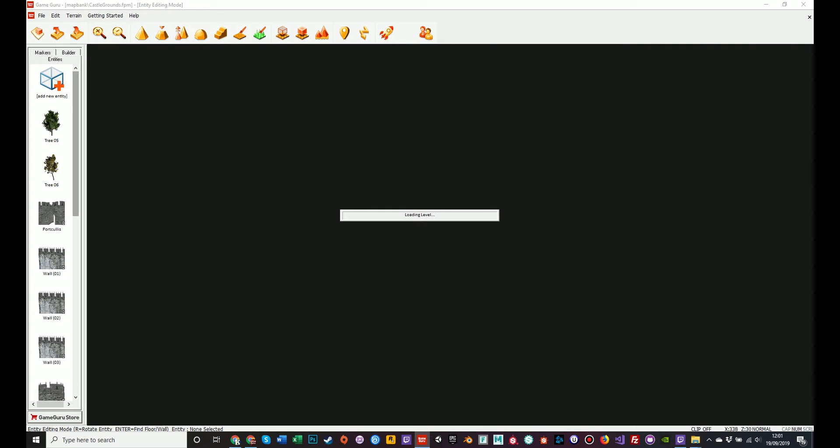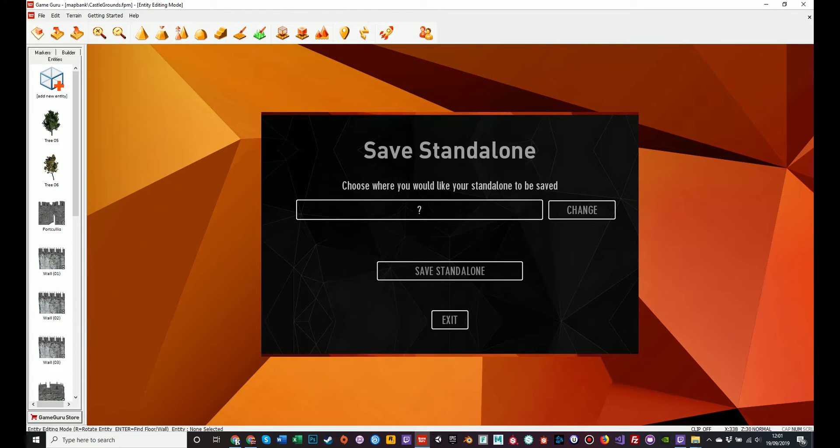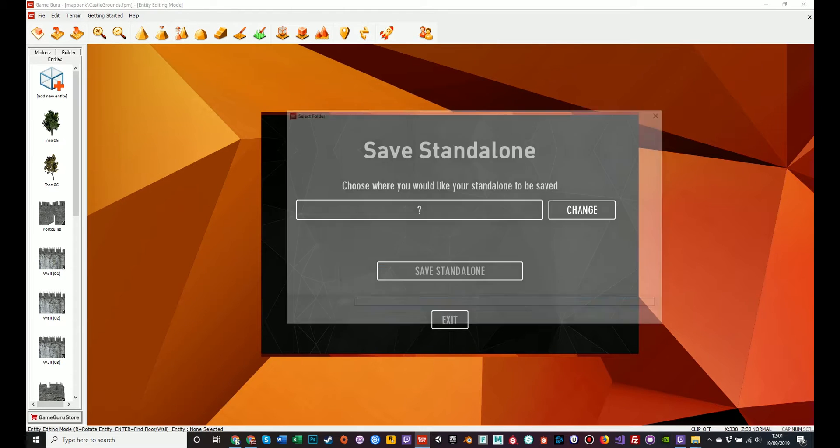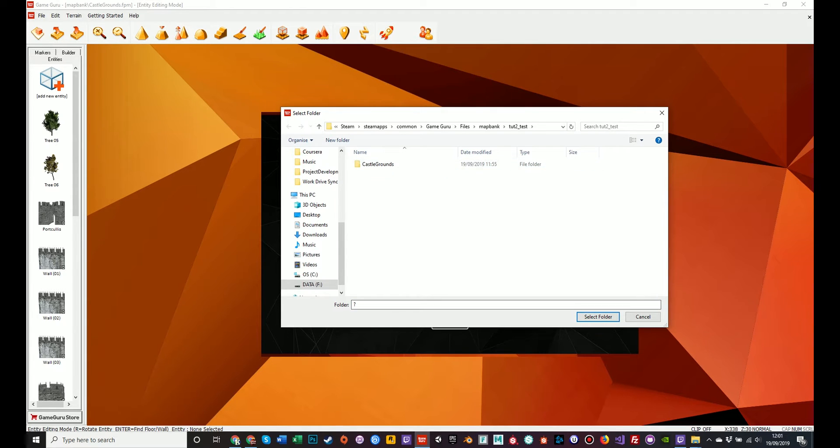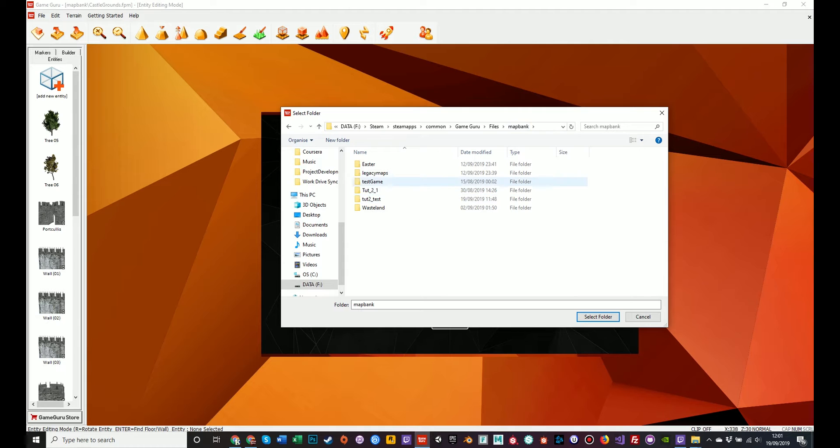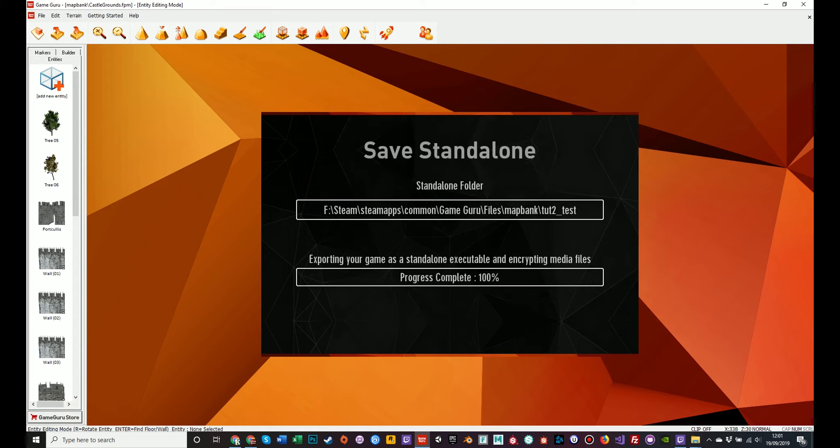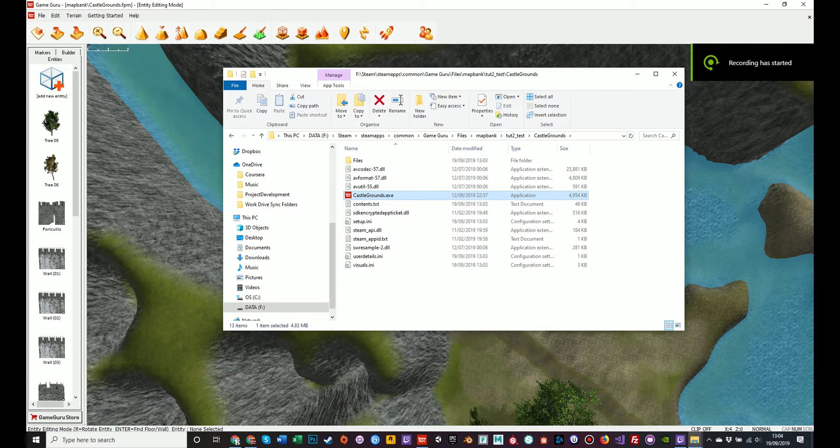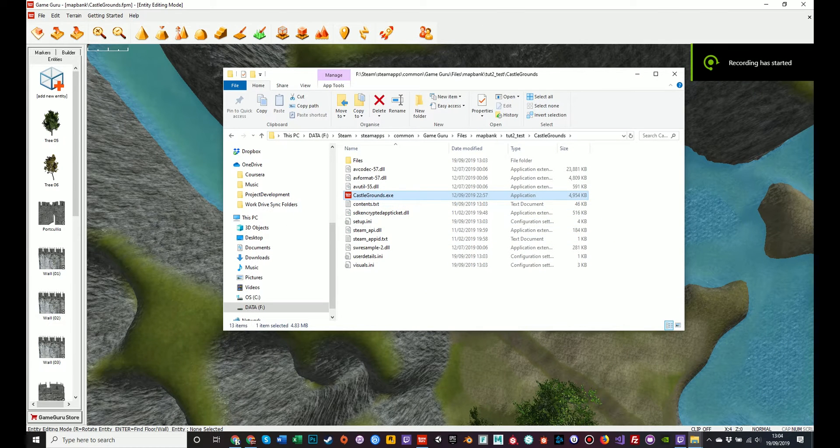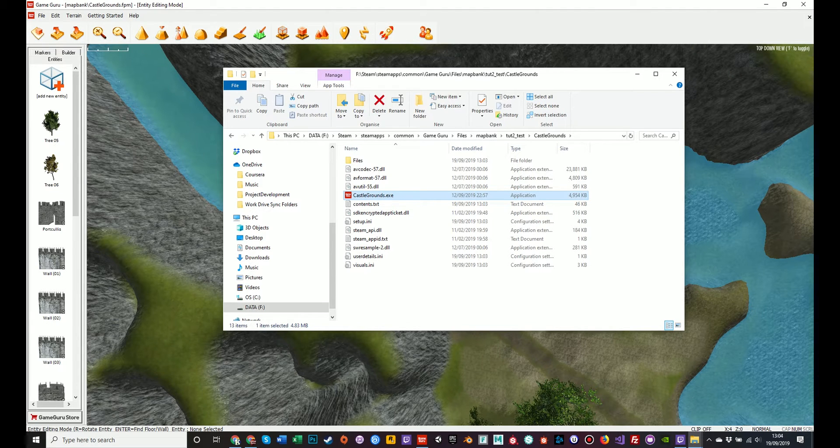Pull up with the dialog box to confirm the file location. And the process is literally exactly the same. So it's the right folder. Select it. Map bank tutorial 2. folder. And save standalone. And once the build game has been completed. We can double click on castlegrounds.exe. To run the latest version of the game.